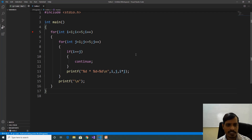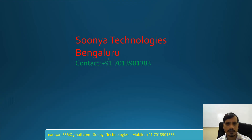We have discussed two programs in this video: one is a single for loop using continue, and the second one is a nested for loop using continue. That's it for today. If you like this video, please share it with your friends and subscribe to my YouTube channel for future videos. Thank you for watching, have a nice day.